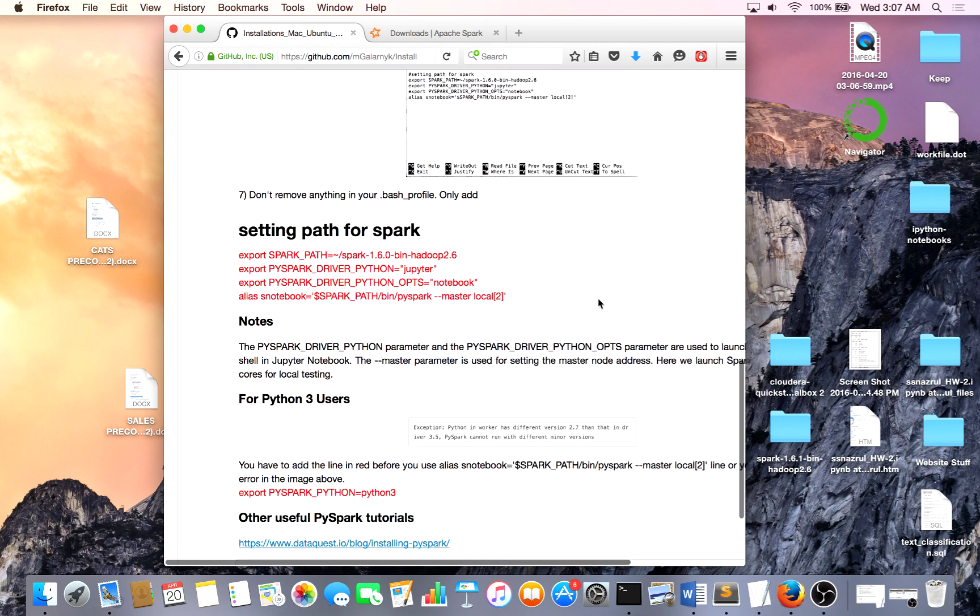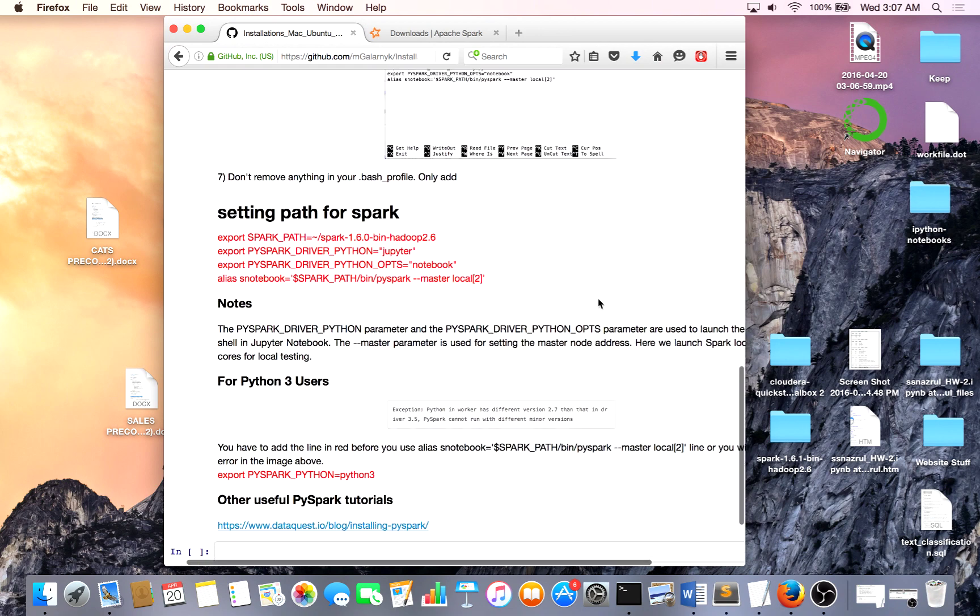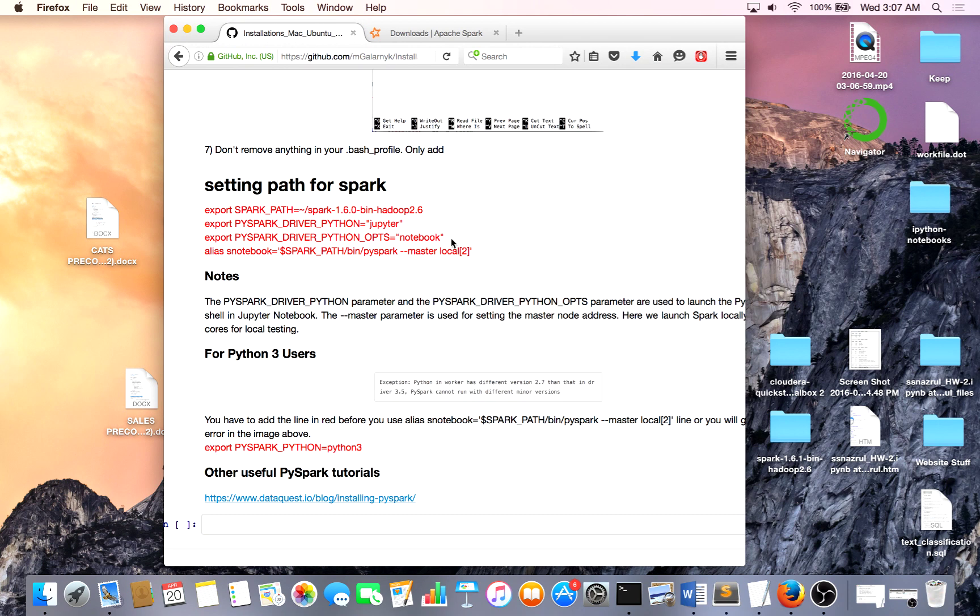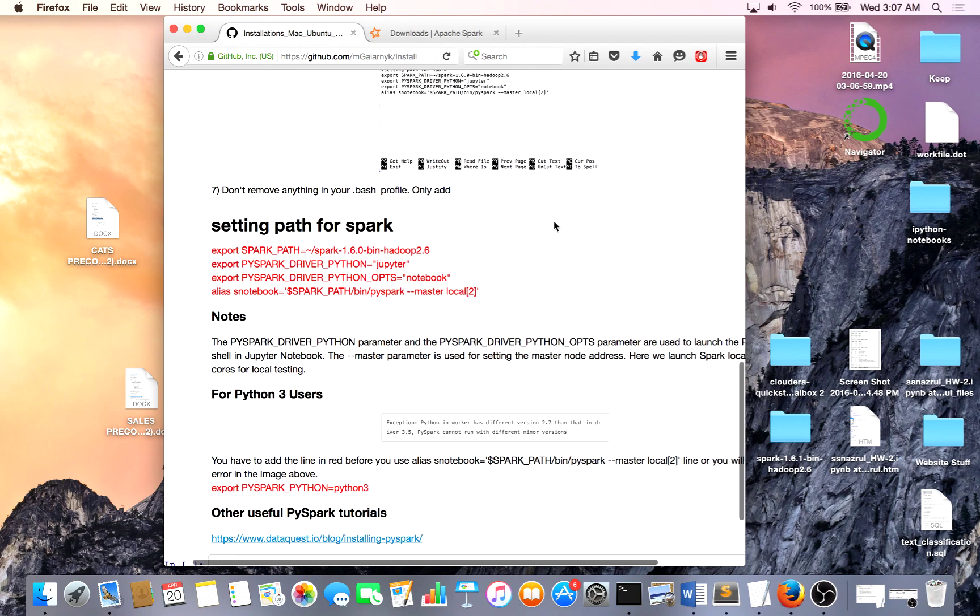A quick note, for Python 3 users, the instructions are a little bit different. So just quickly, you'll basically just add another environmental variable right after this line before you get to the alias notebook, or I'll get to that later.